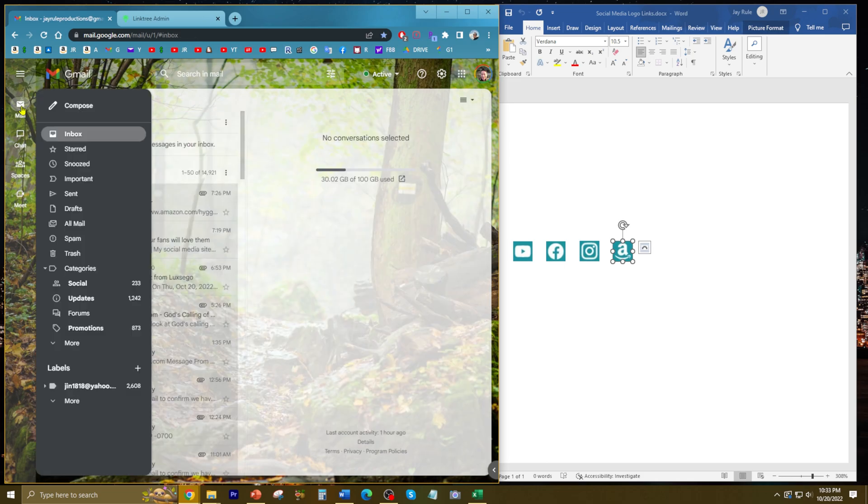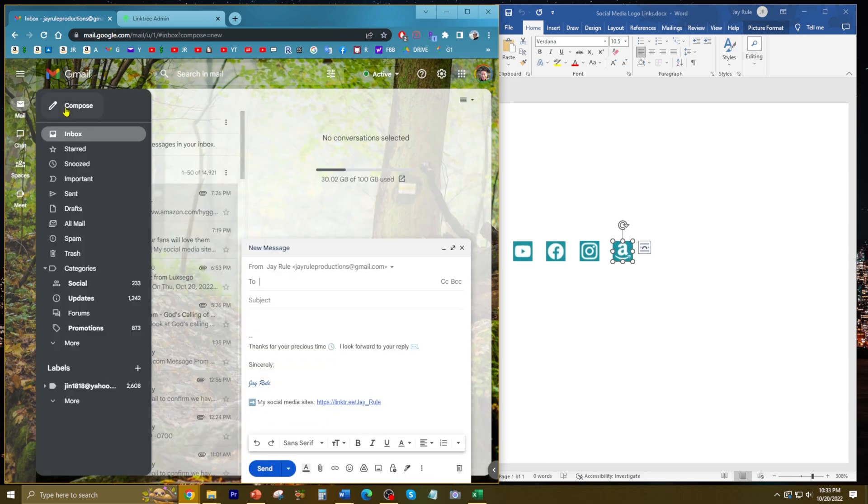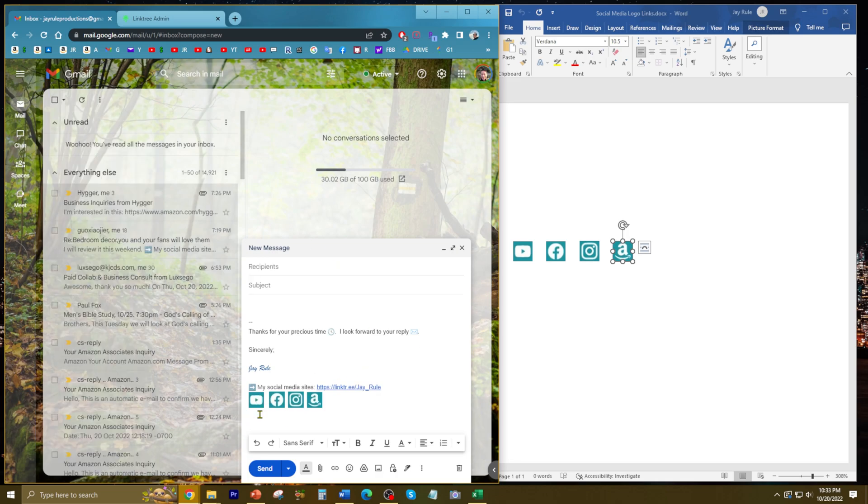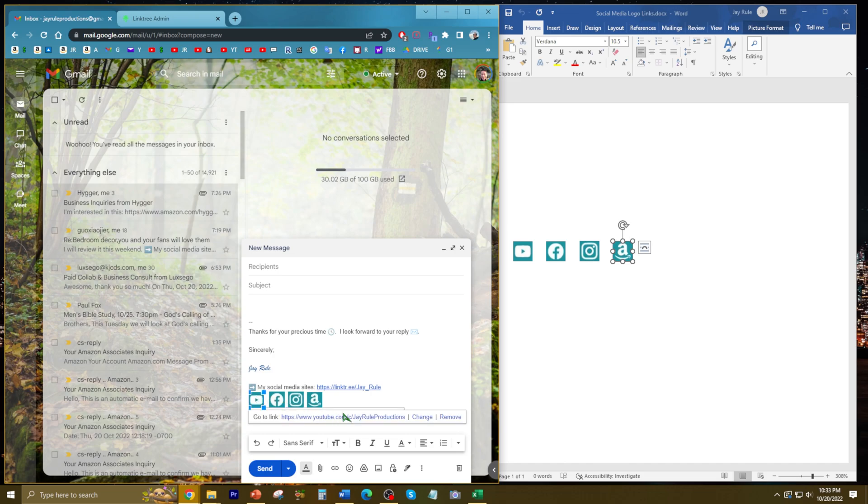Now I'm going to check by composing an email to make sure it's all working. See, there's a link right there.